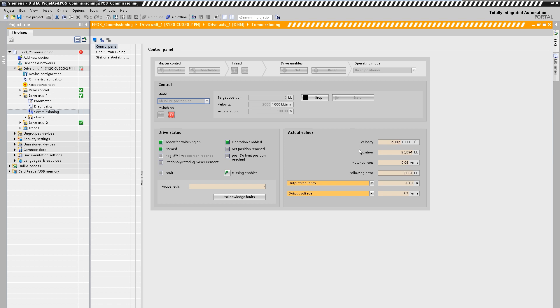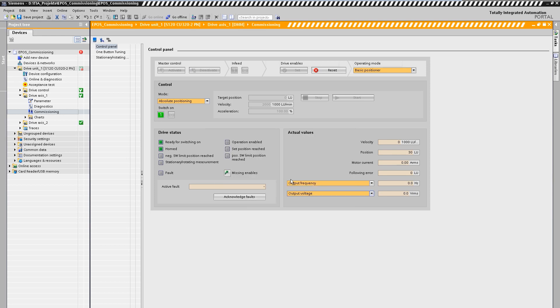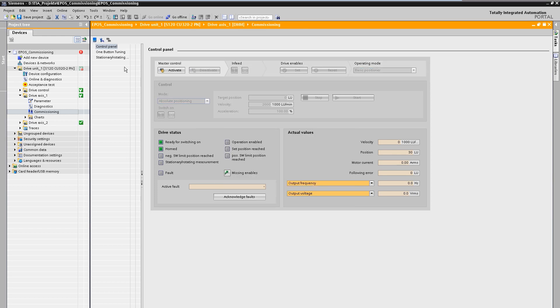For a more detailed explanation of the different setting options, the operating modes, and the connection to the higher-level controller, we recommend the further tutorials with tips and tricks for the basic positioner in the Sinamics drive system.